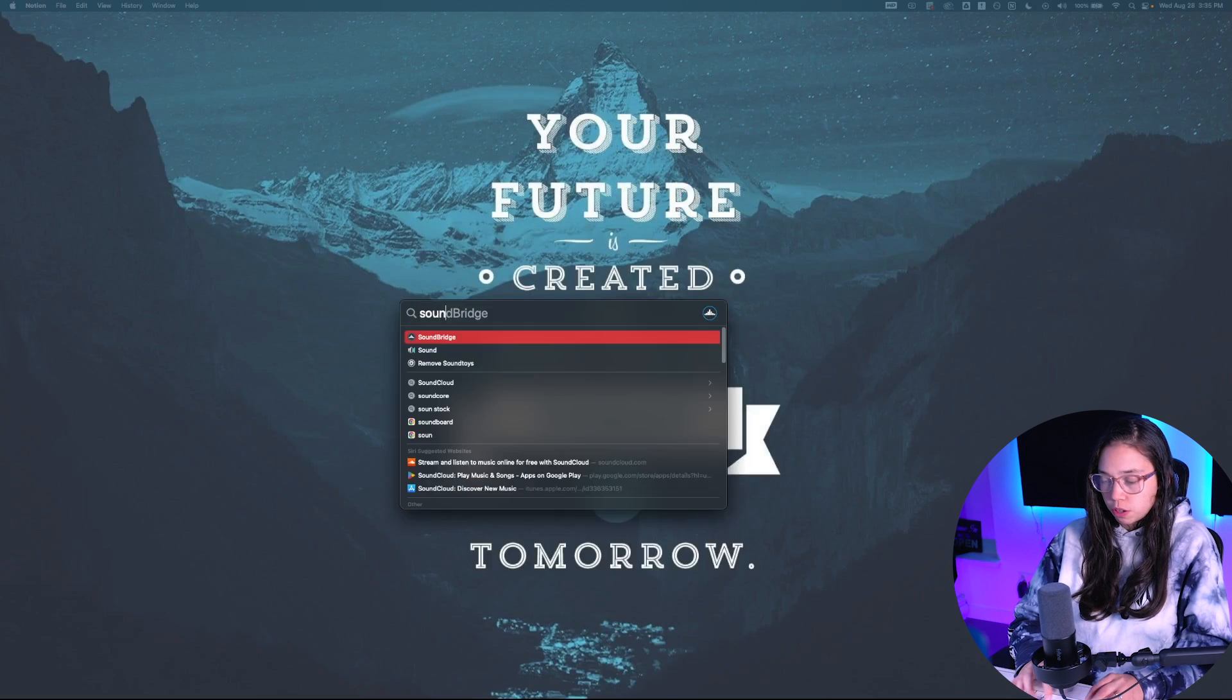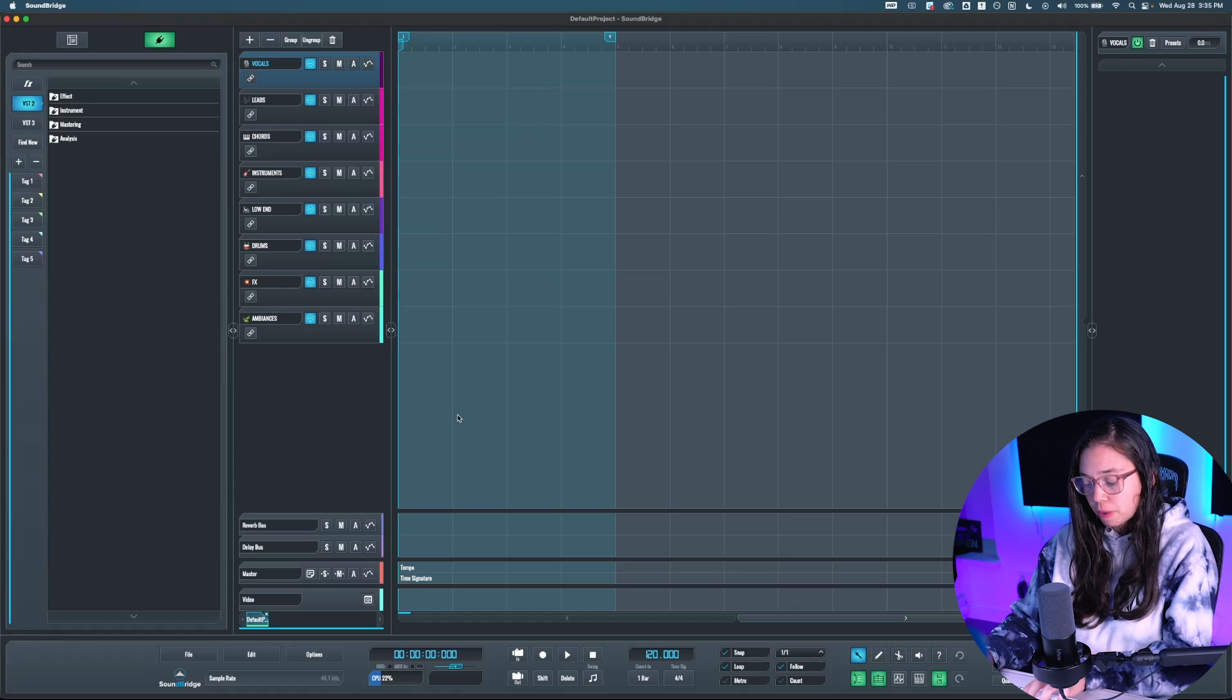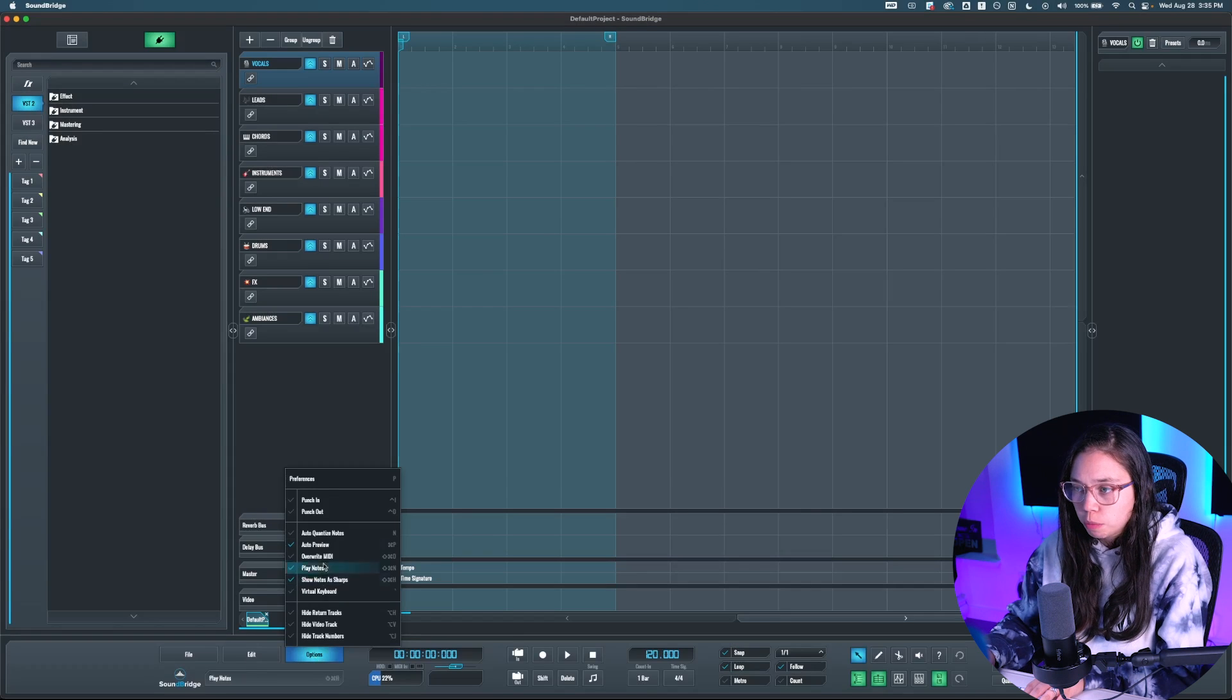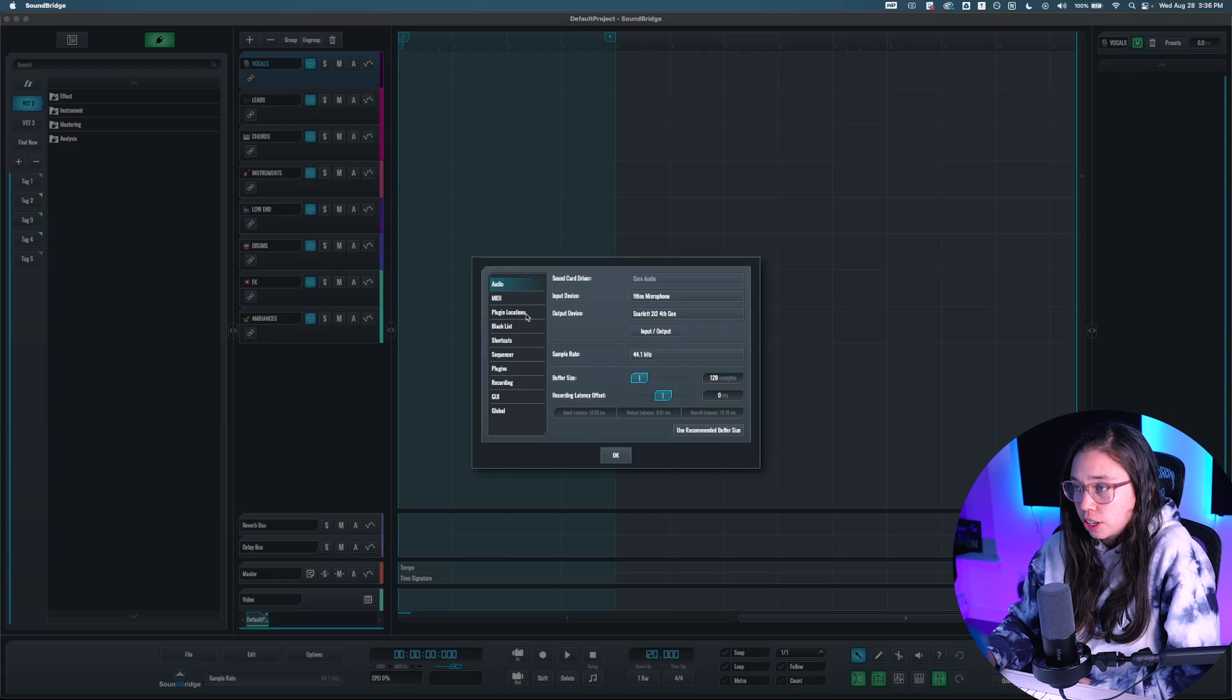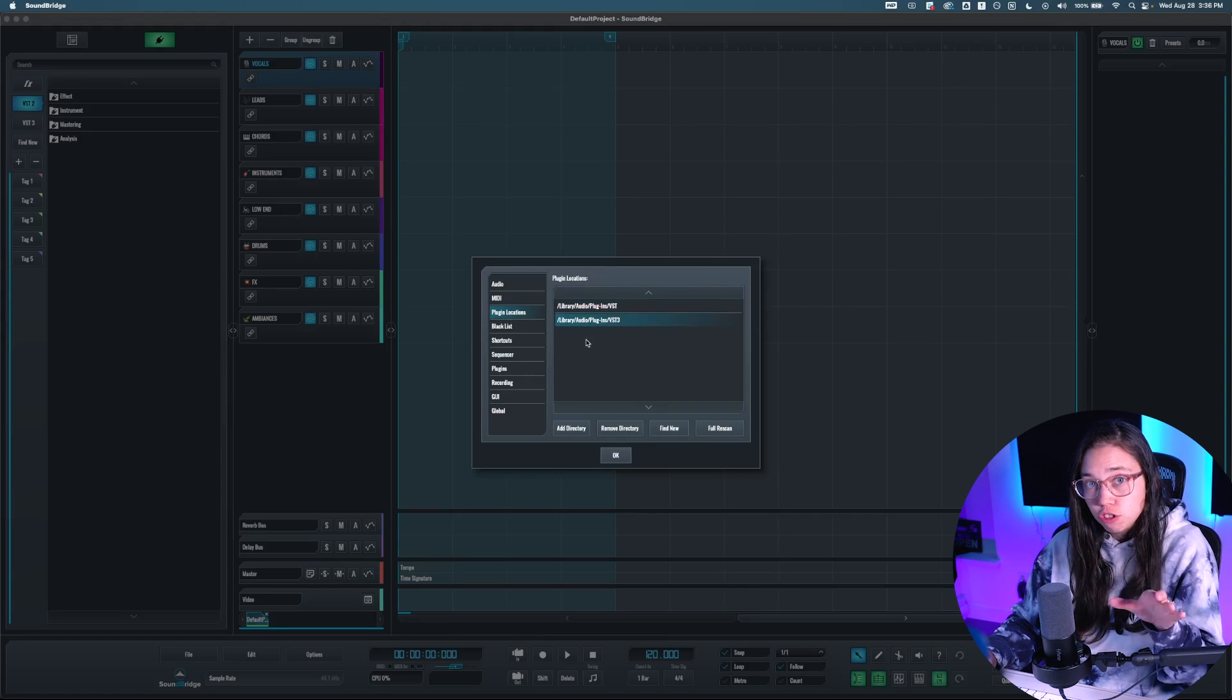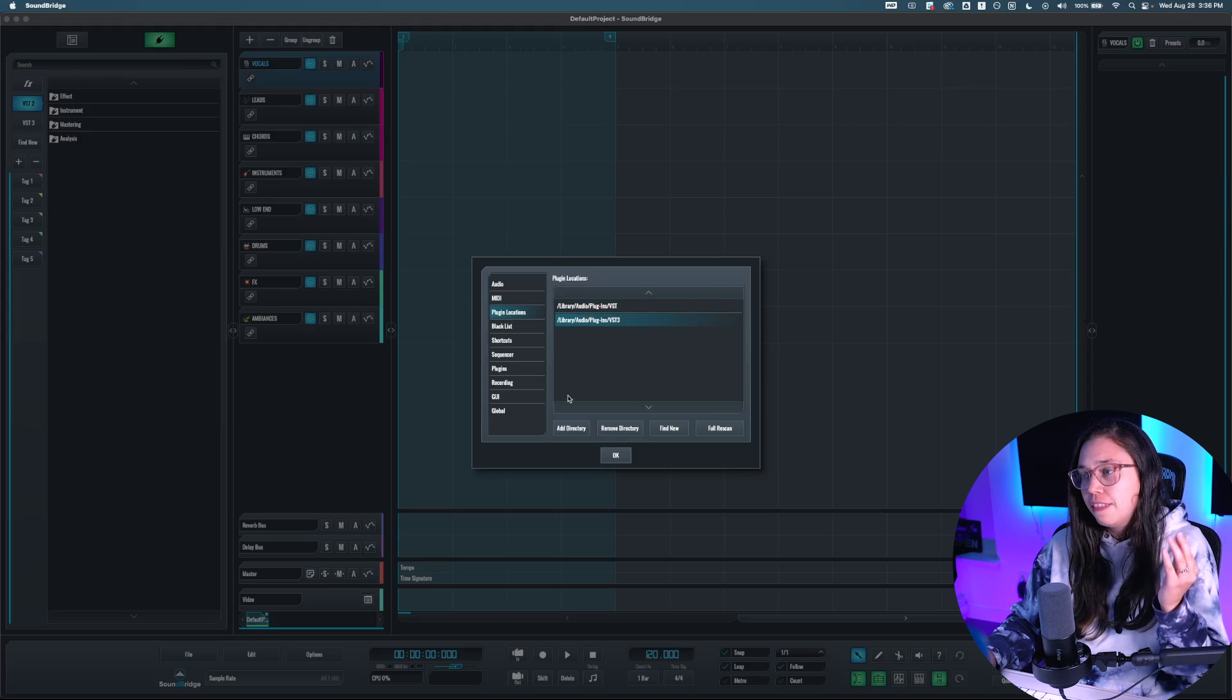All right, once it's done, we can open Soundbridge again, and now what you're going to have to do is to go into the Preferences, so by hitting P on your keyboard, or you can also find it here in Options, Preferences. Then you're going to go into Plugin Locations over here, and as you can see here, I already have two locations. If you just installed Soundbridge, it would be empty. There would be nothing.